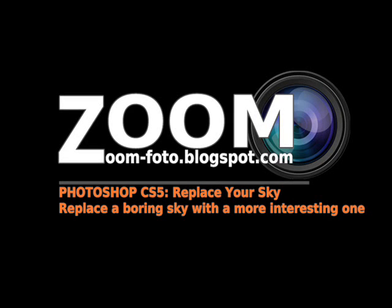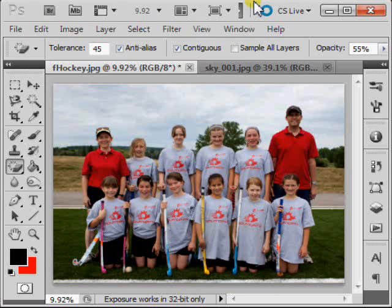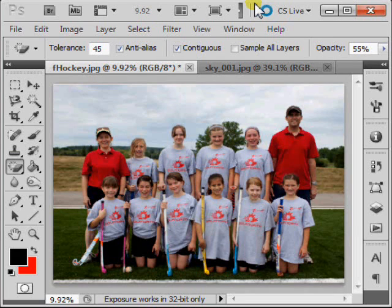Hi and welcome to Zoom Photo. Today I will demonstrate how to replace your sky with a different image.